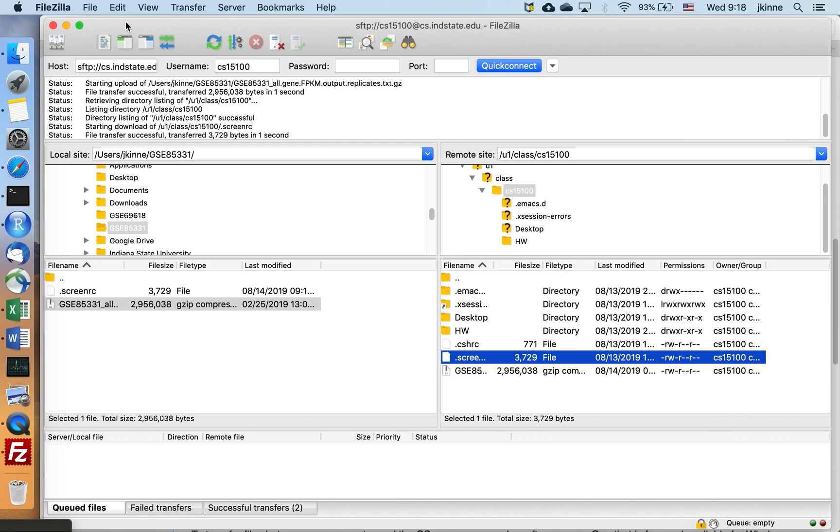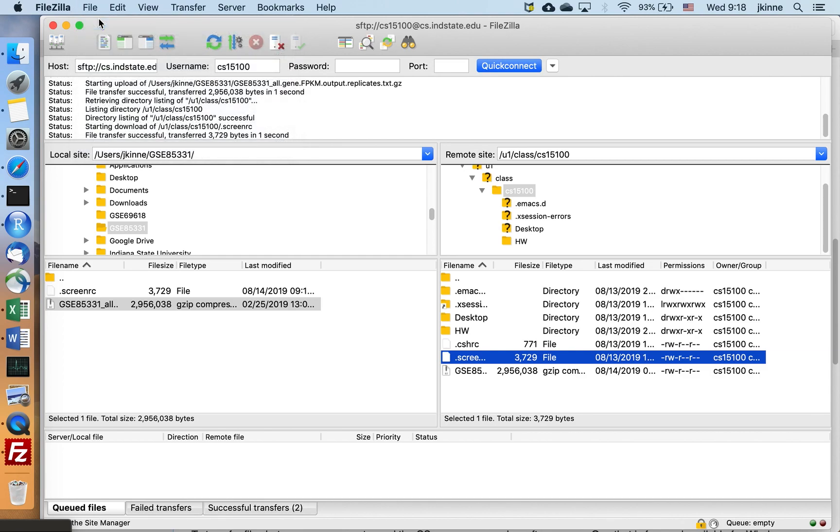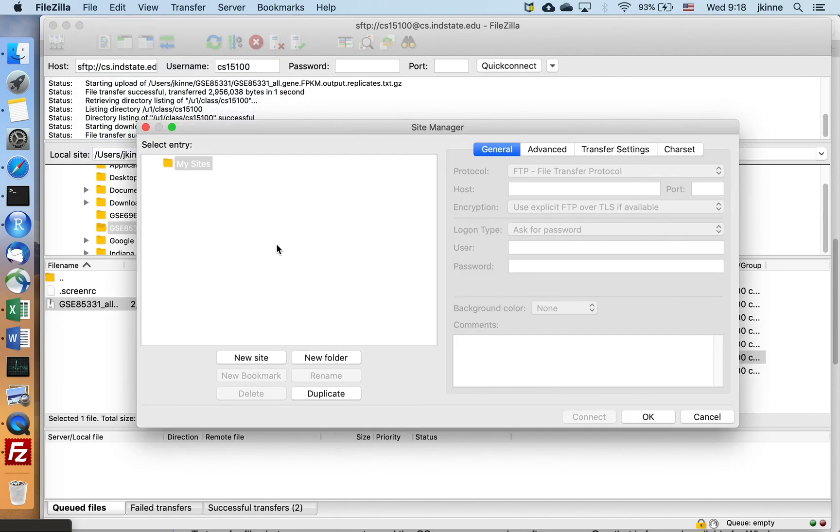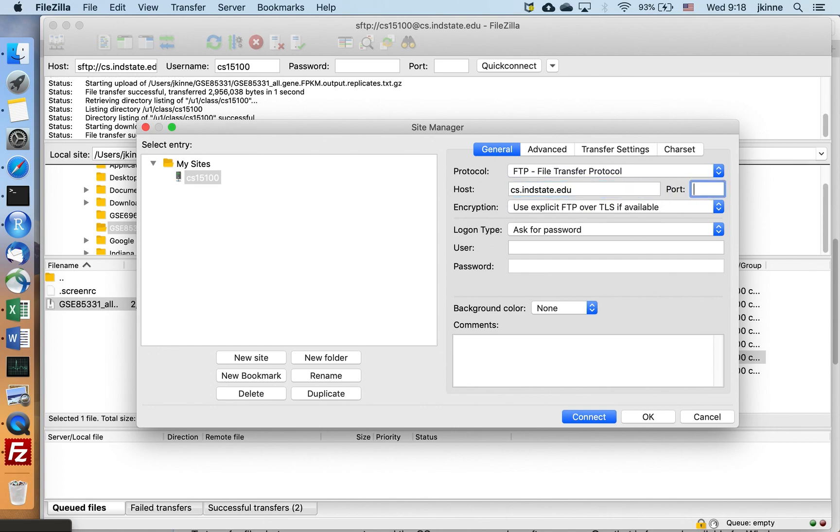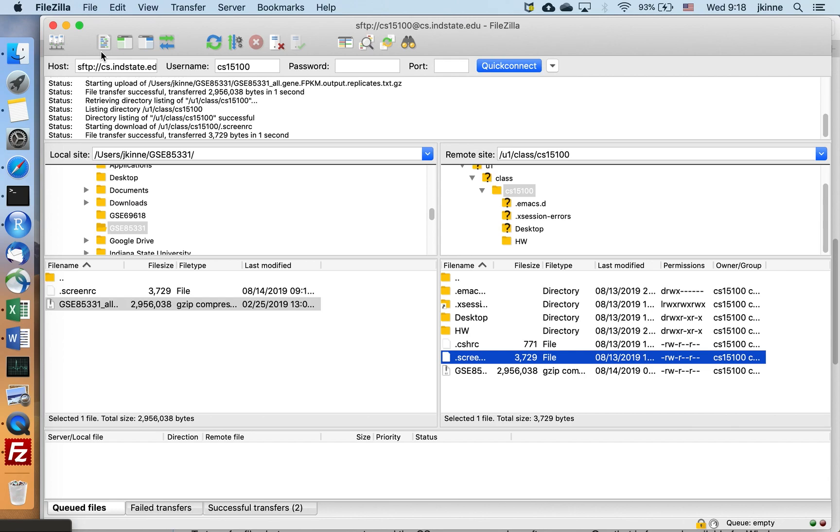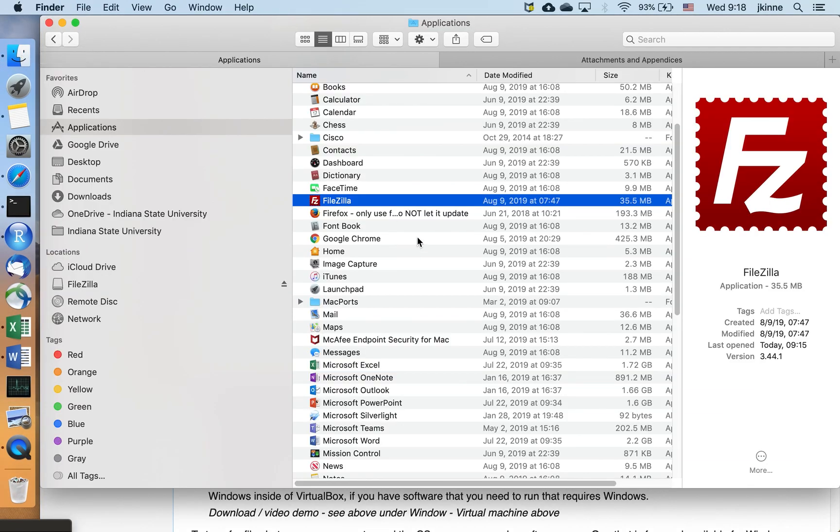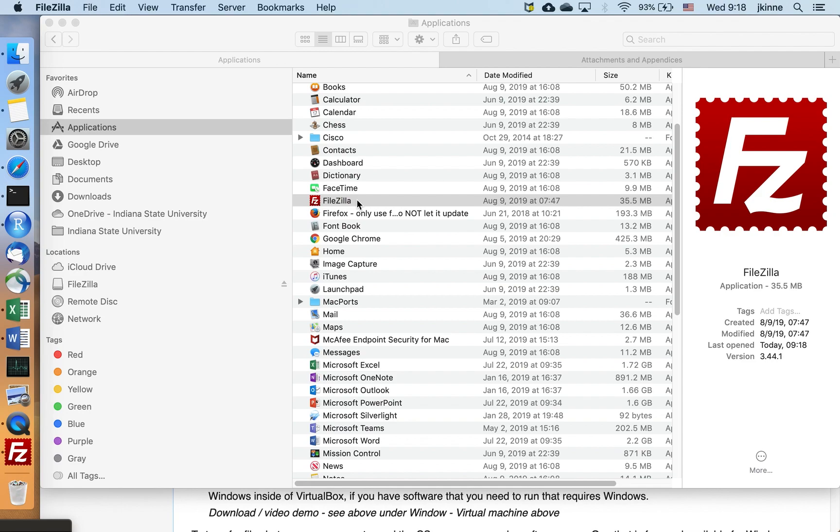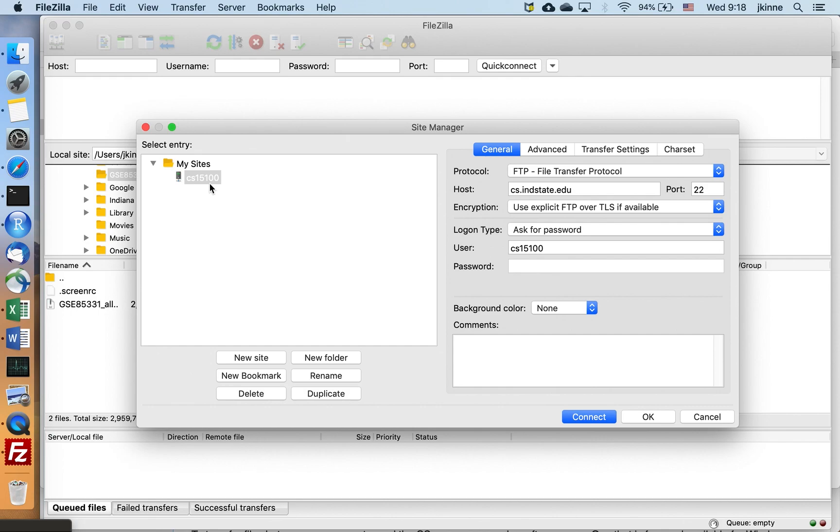That's it. If you want to, you can also go into the site manager and create a new site. I could save this information, and it will be on cs.indstate.edu, port 22, user CS151. And maybe I'll type the password each time. So then if I open FileZilla again, I can go up to my site manager, click there, and click connect.